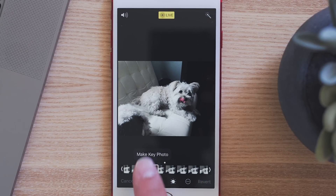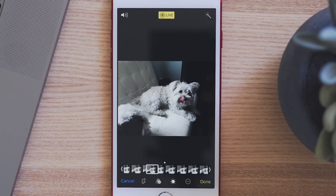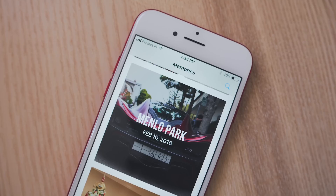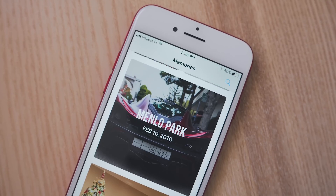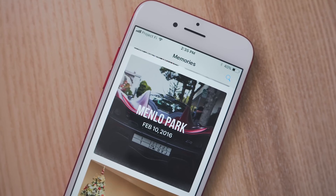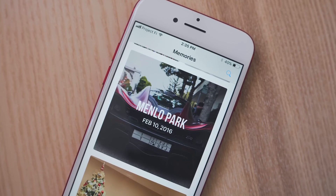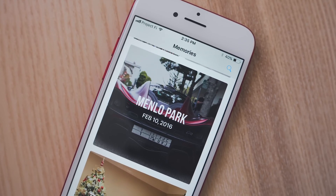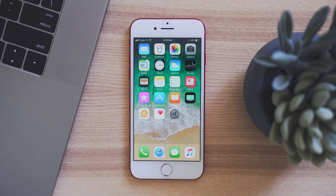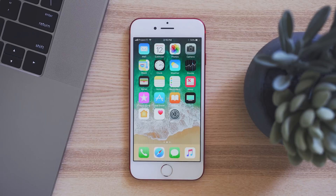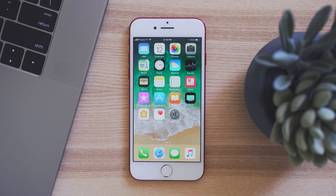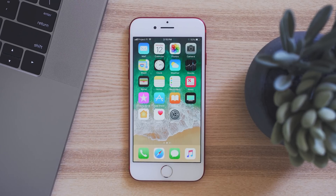Those are the changes coming to the Camera and Photos app in iOS 11. It's not out just yet for everyone until the fall, but be sure to stay tuned to MacRamers.com for updates. I want to thank you all so much for watching. I'm Matt Gonzalez with MacRamers, and I'll see you next time.